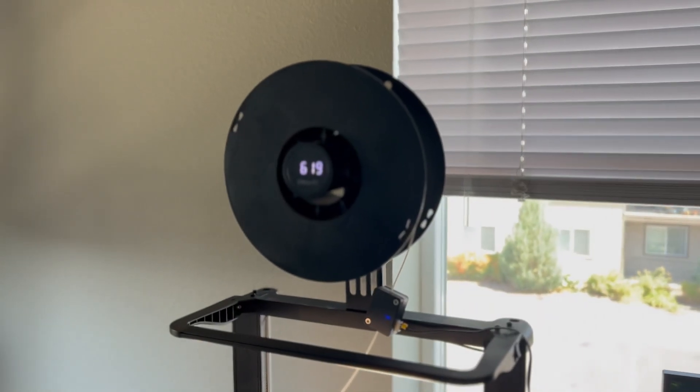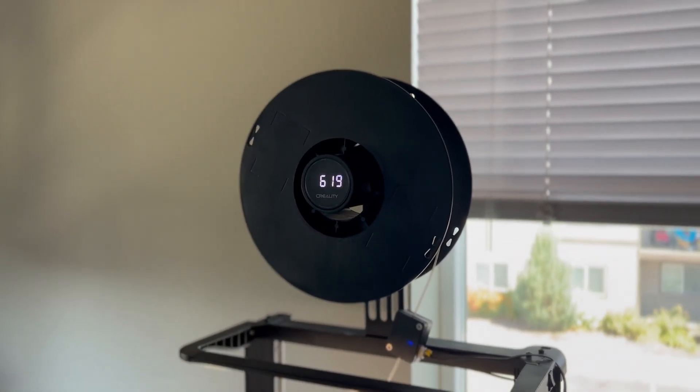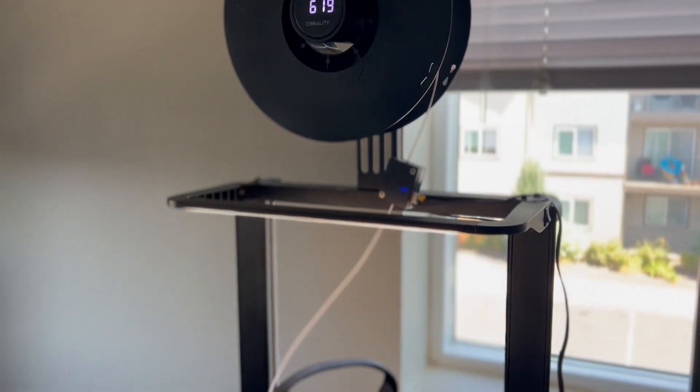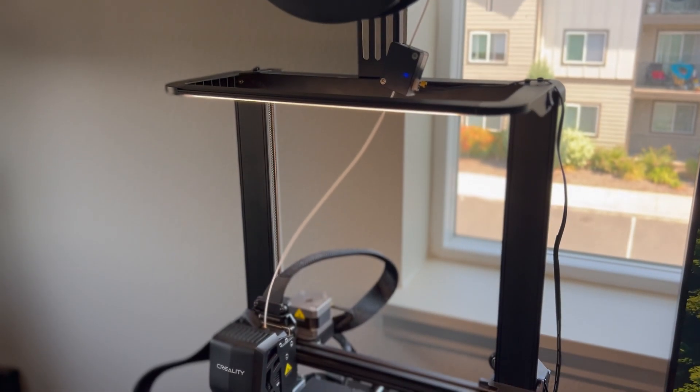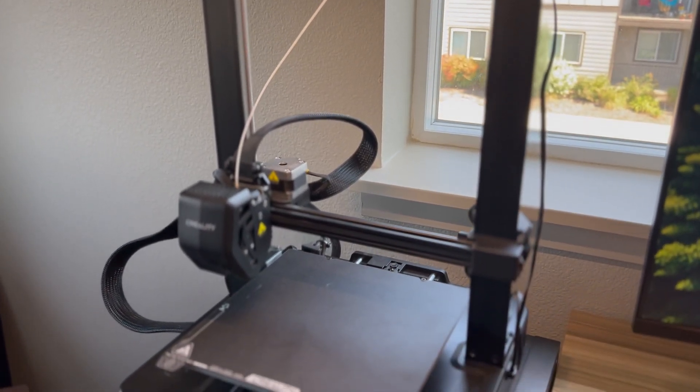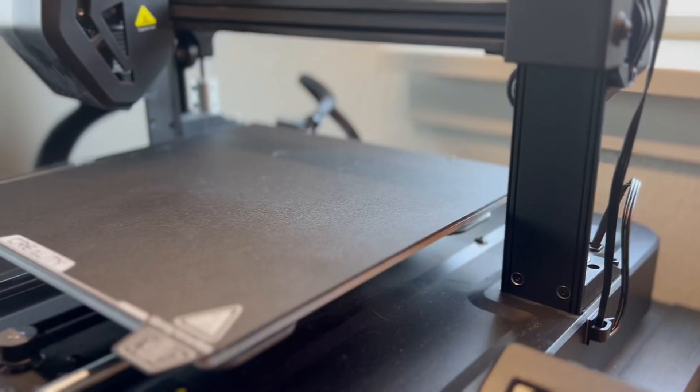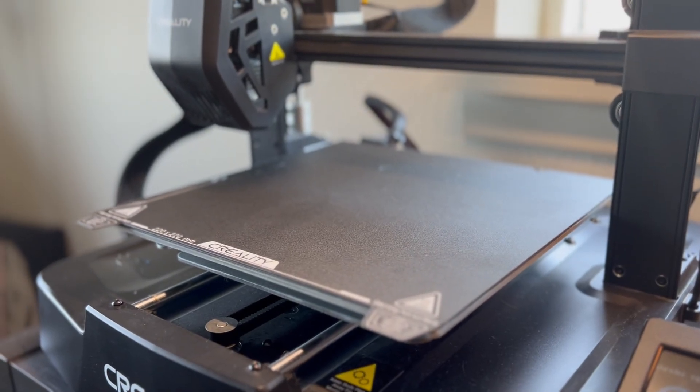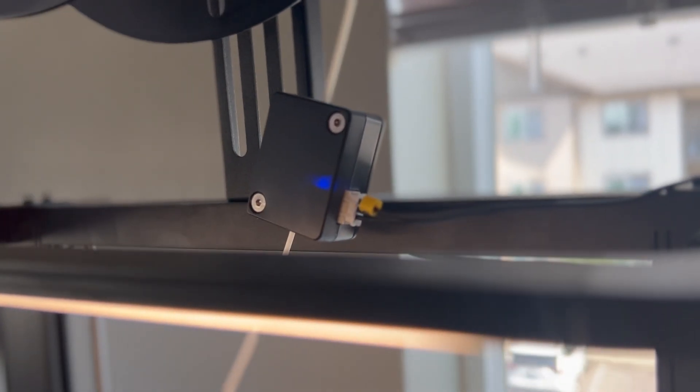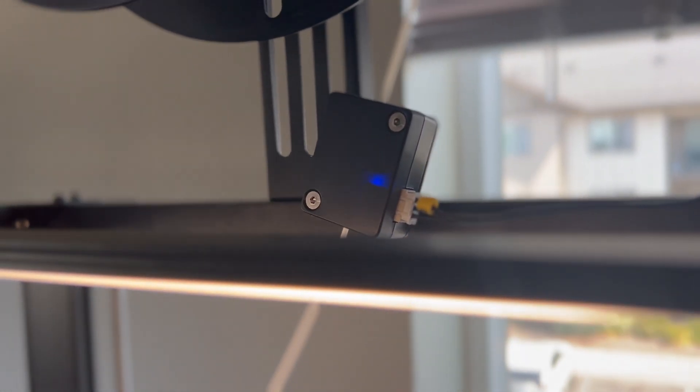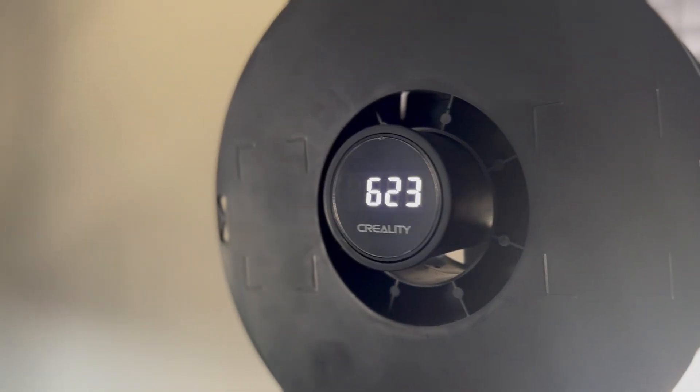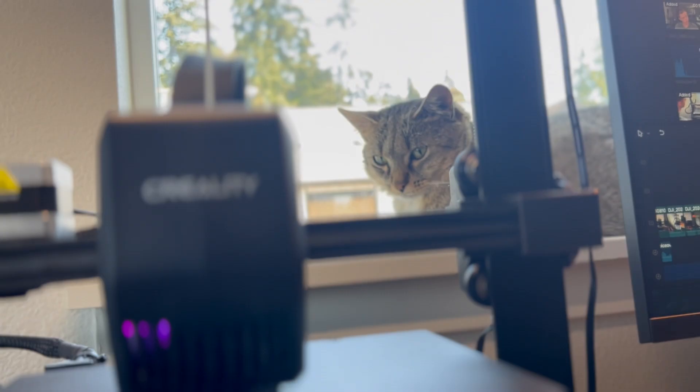So have these modifications been worth it? I think so. The bed is finally how it should be. The fan is finally how it should be. I've never had to use the runout sensor yet. But that's because the digital spool rack lets me know exactly how much filament I have left. So before I start printing, I know that that spool has enough filament for the print.